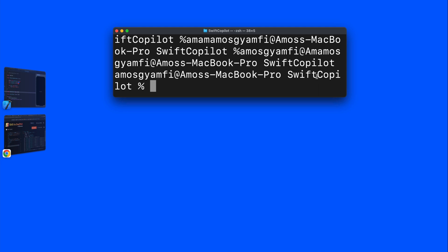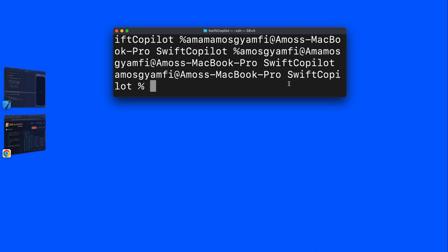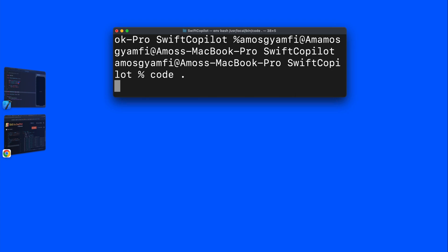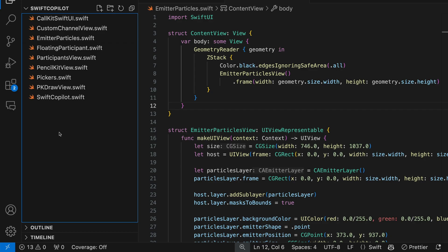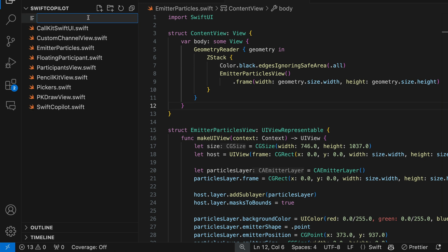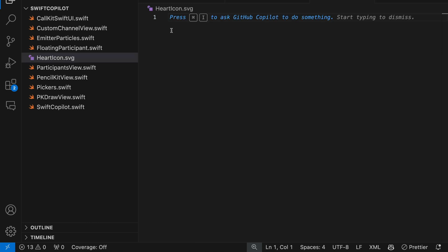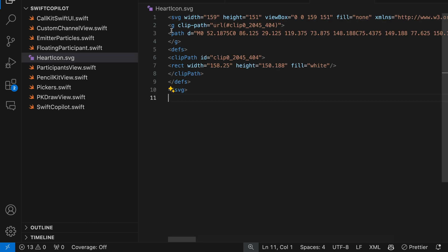So in this example I'm going to open this directory in VS code. To do that let's write code and a period. And press enter to open this directory in VS code. Let's click this button to add another file. We will call it hearticon.svg. This SVG code copied from Figma is still in my clipboard. So let's paste it here.